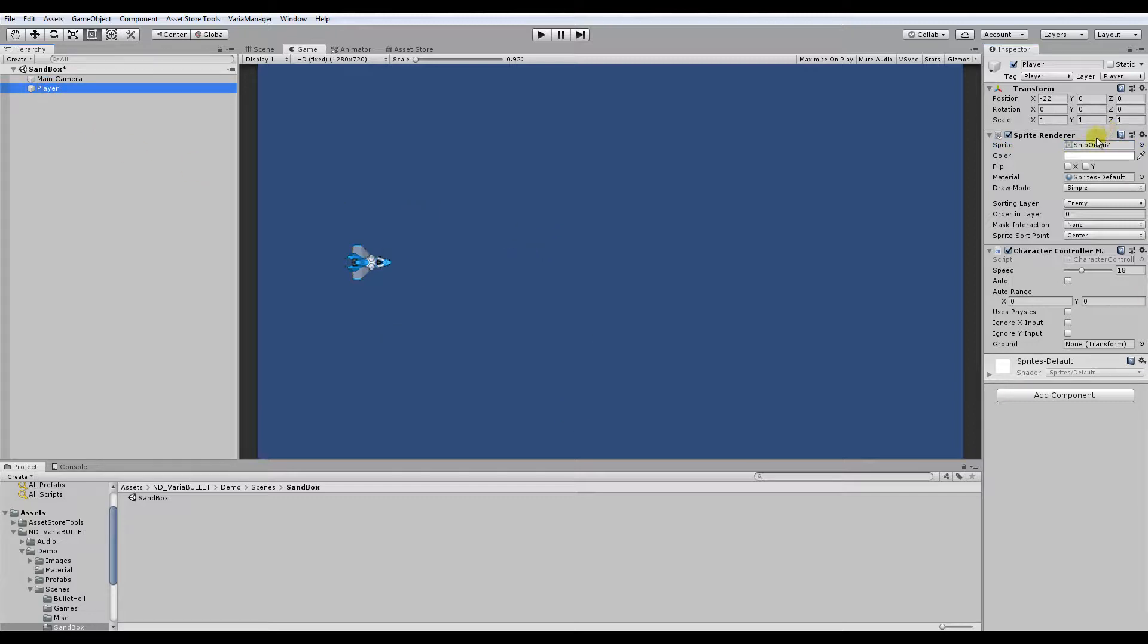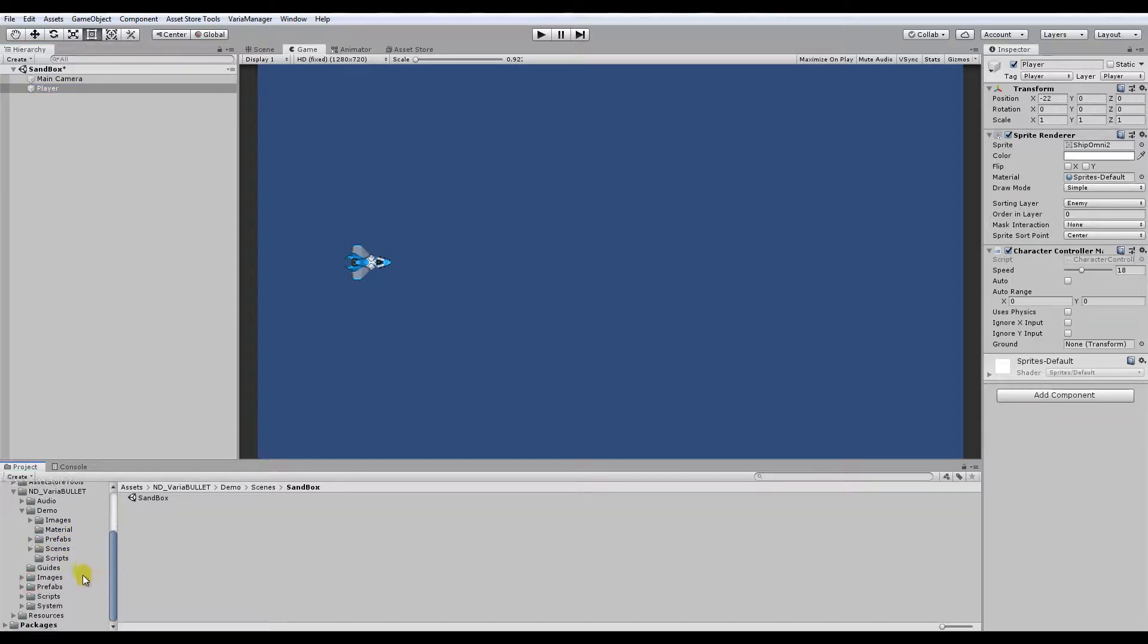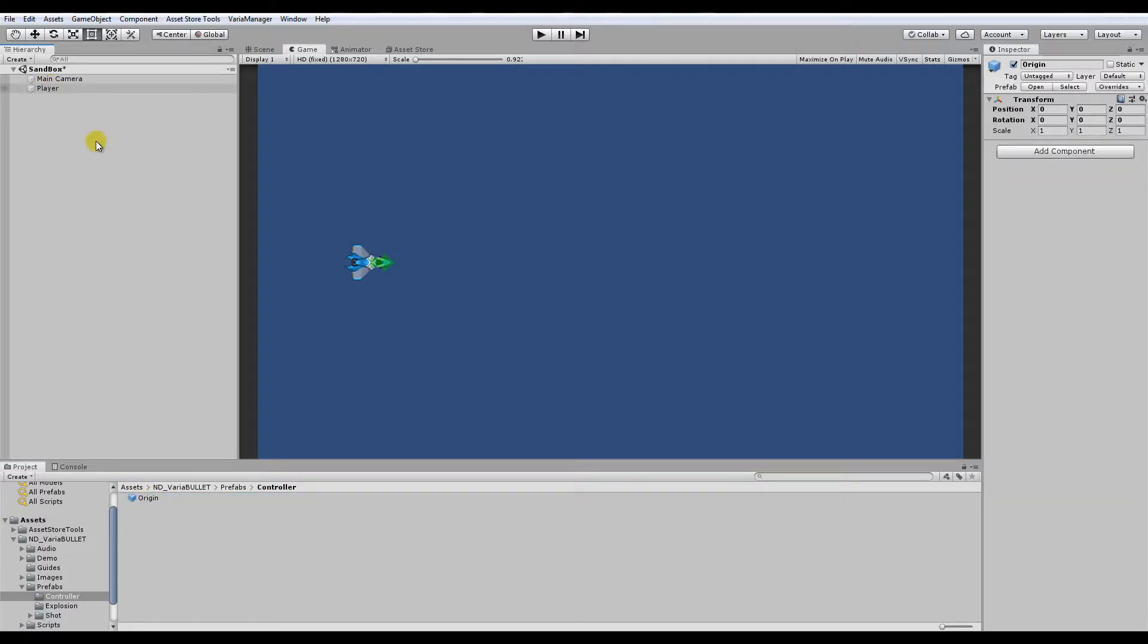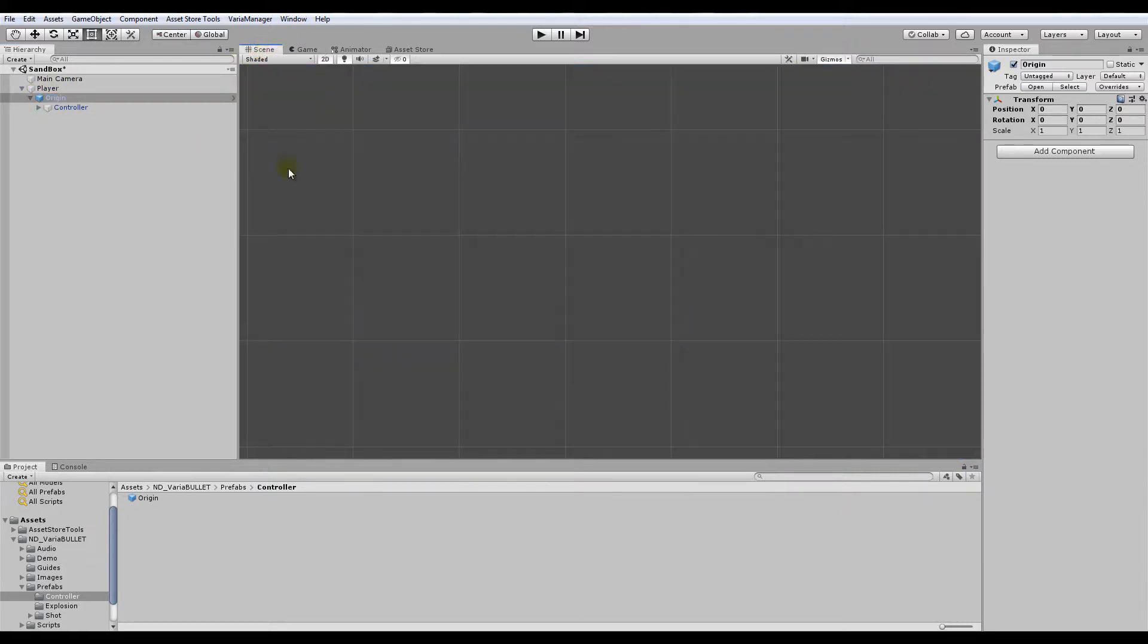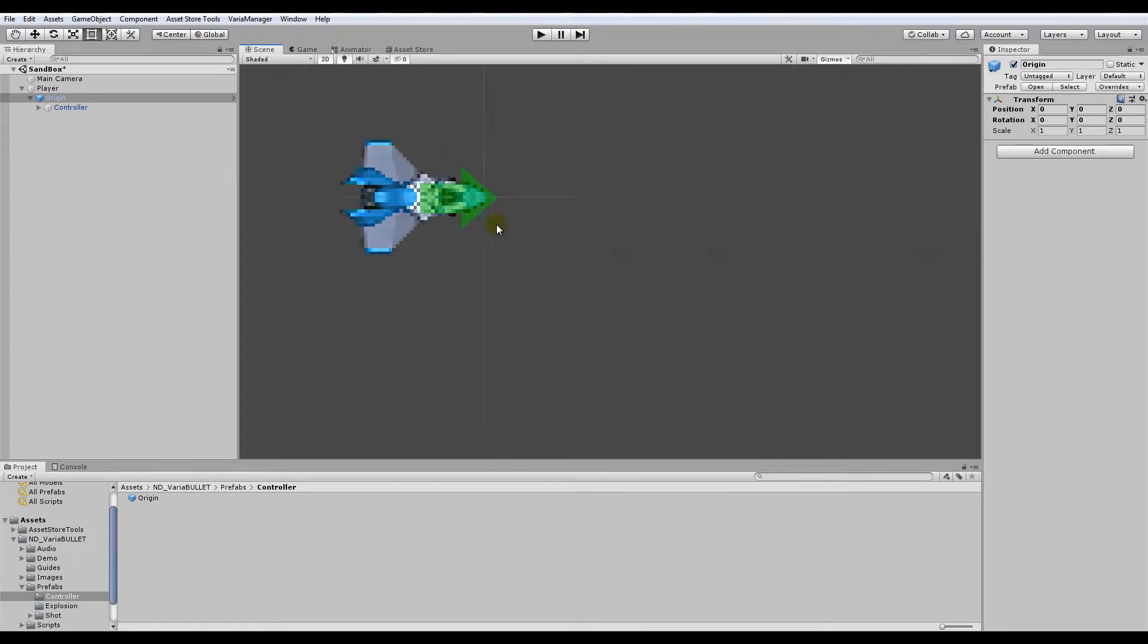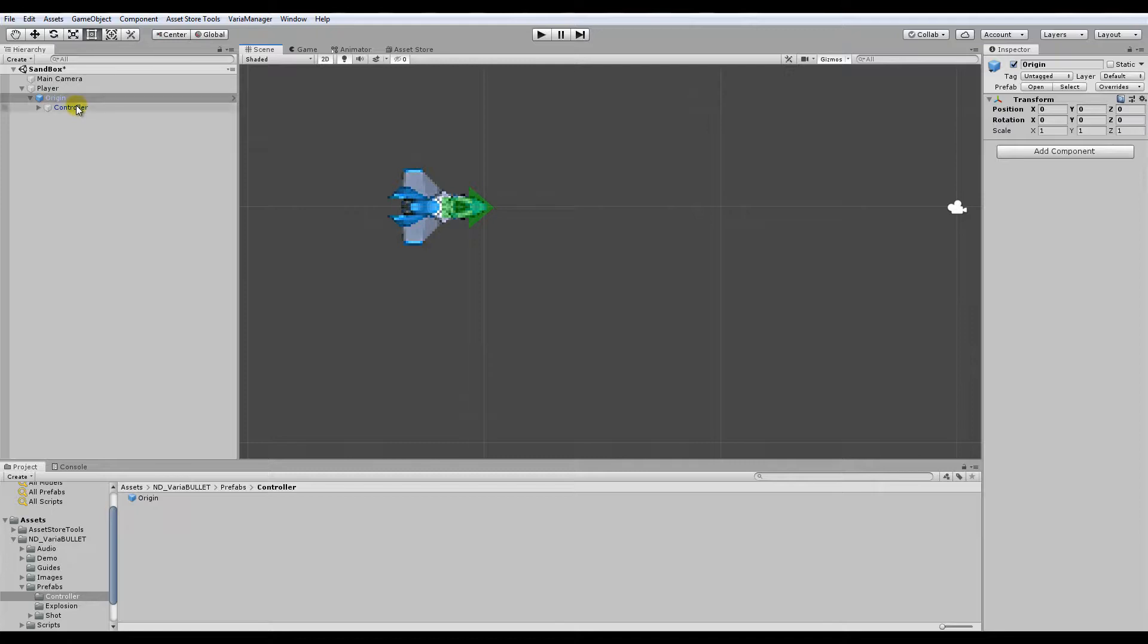So here we have our ship sprite and adding emitters is as easy as dragging the controller onto the ship. So you'll find it in the ND Variabullet prefabs folder. You go to controller and it'll show here the prefab marked as origin. So I'll click and drag it there onto this ship and you see there's a green arrow that's overlaid over top of the ship right now. And that's because the origin point, which sort of serves as the anchor point, where the emitter or collection of emitters sits relative to the parent object, in this case the ship.